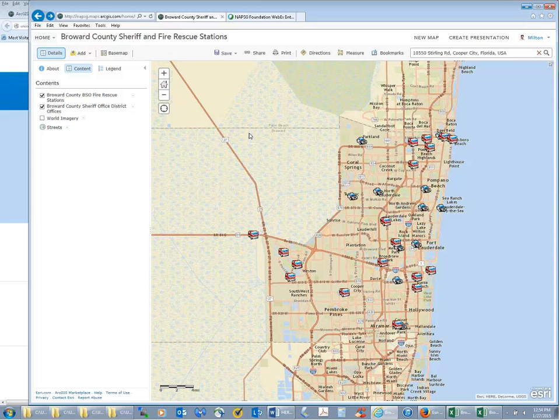Next question: can you manually place locations on the map for records that do not automatically batch geocode? I don't know how to do that in ArcGIS Online off the top of my head, but I do know how to do it in ArcGIS Desktop. So I'm going to say yes — it's something you can definitely do on the desktop. If someone's having trouble, get in touch with us and we can provide a tutorial.